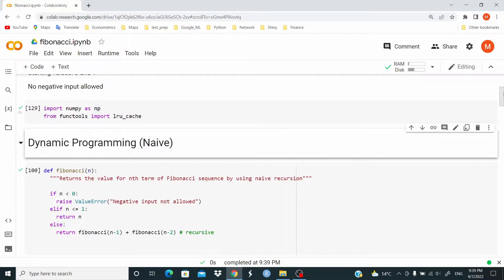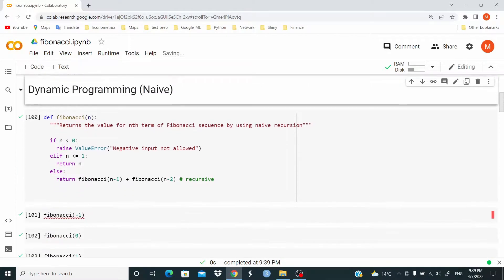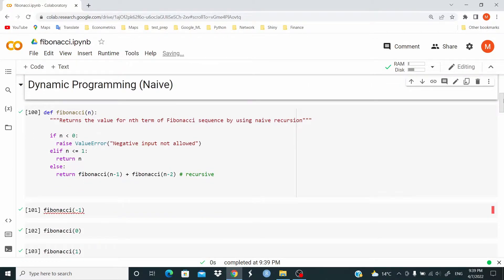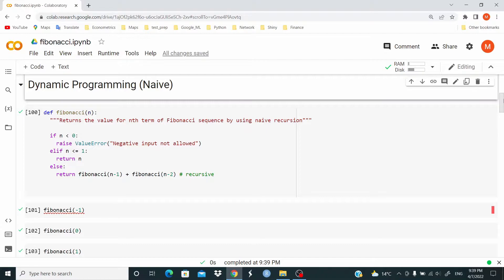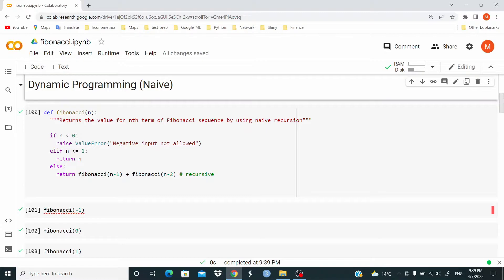Now, let's write the first function. Fibonacci takes one argument n, the nth term of the Fibonacci sequence. If n is less than 0, we raise a ValueError, negative input not allowed. Else, if n is less or equal to 1, we return n. For example, if n is 0, the value returned is 0. If n equals 1, the value returned is 1.